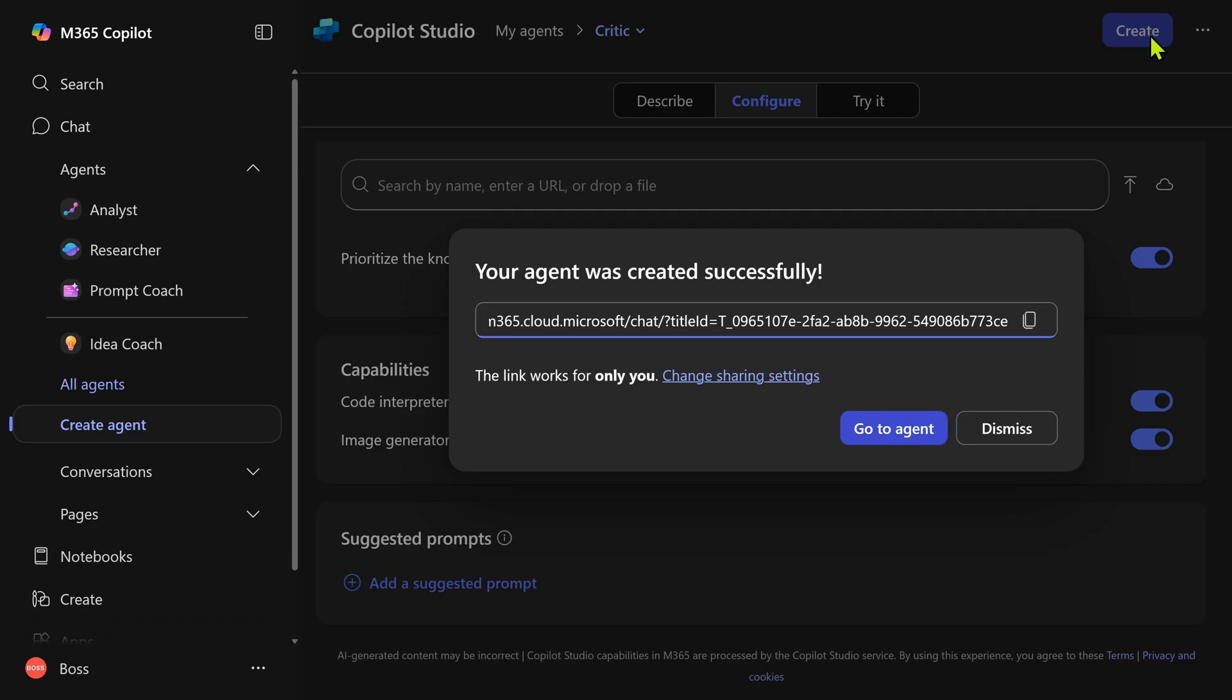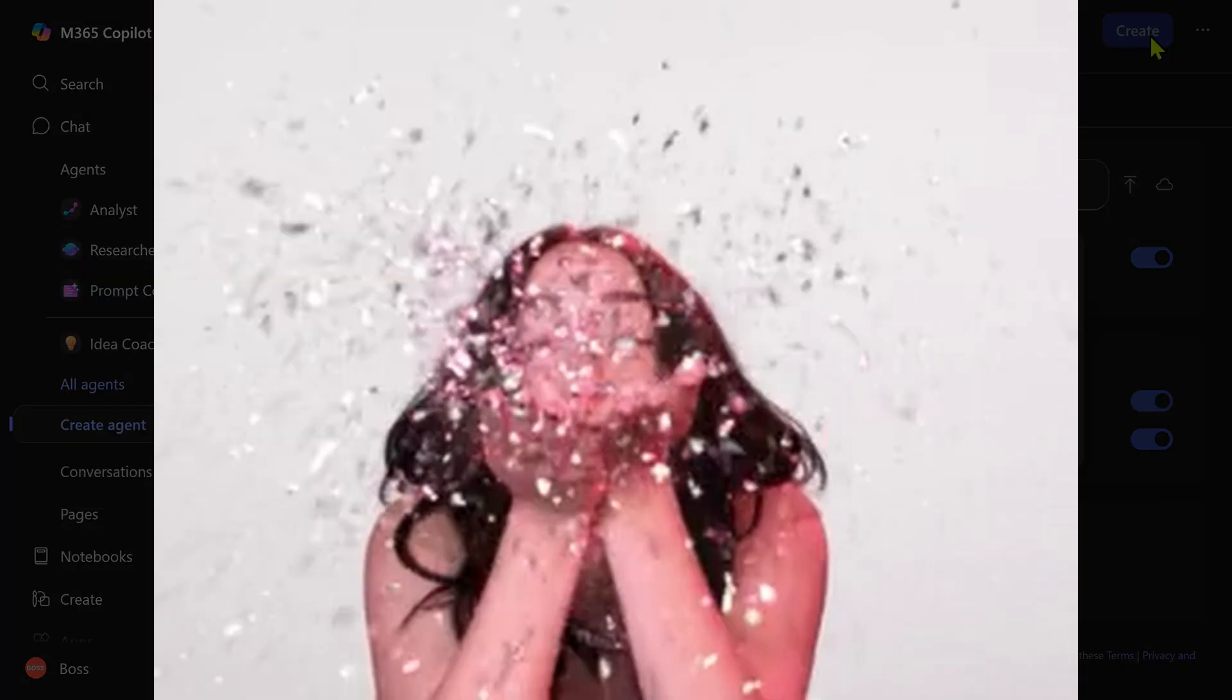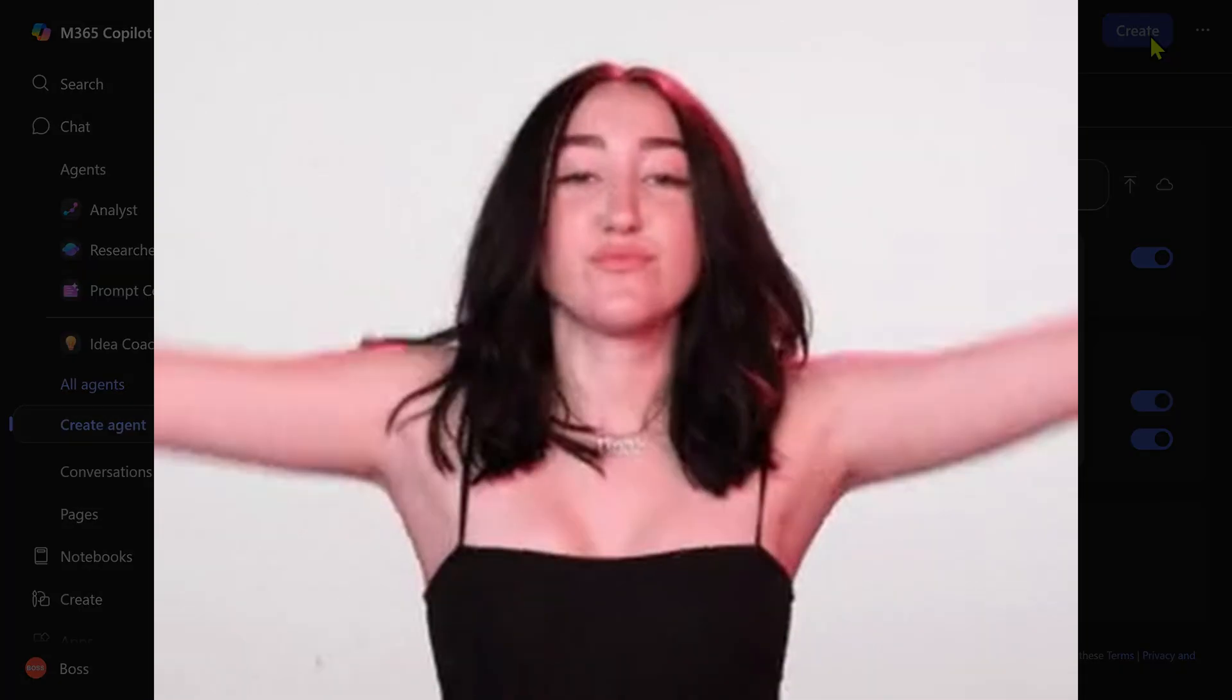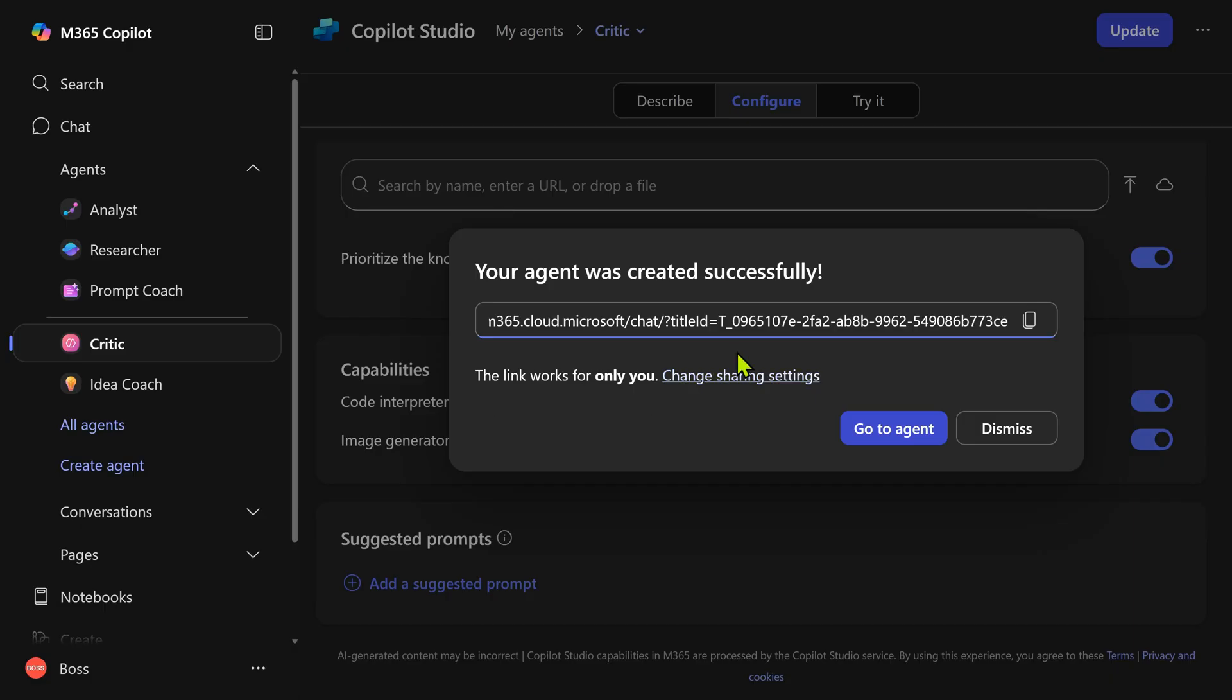And now our critic agent is ready. It's that simple to create an agent. If you want to share this with someone else, you will need to change the sharing settings.